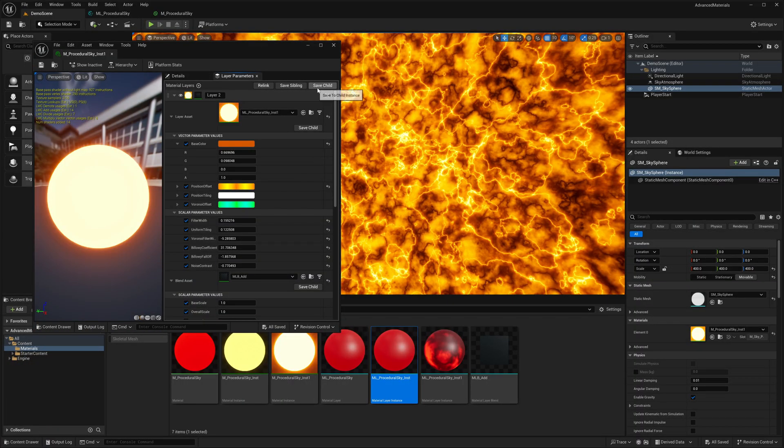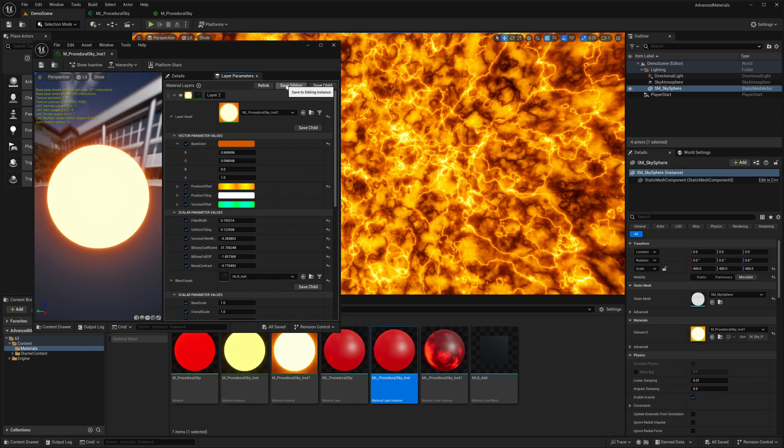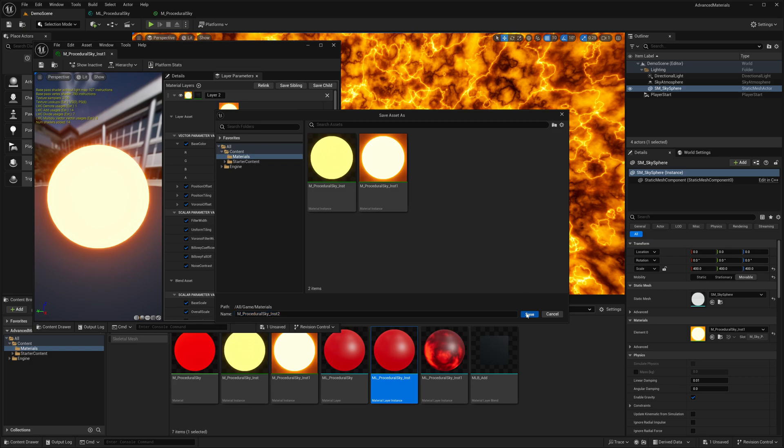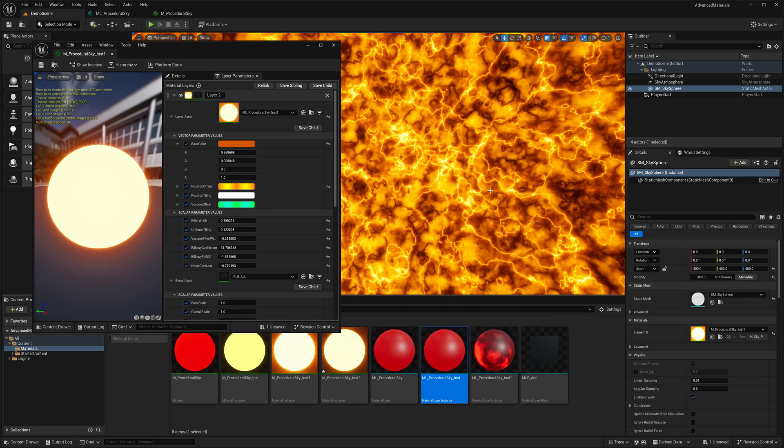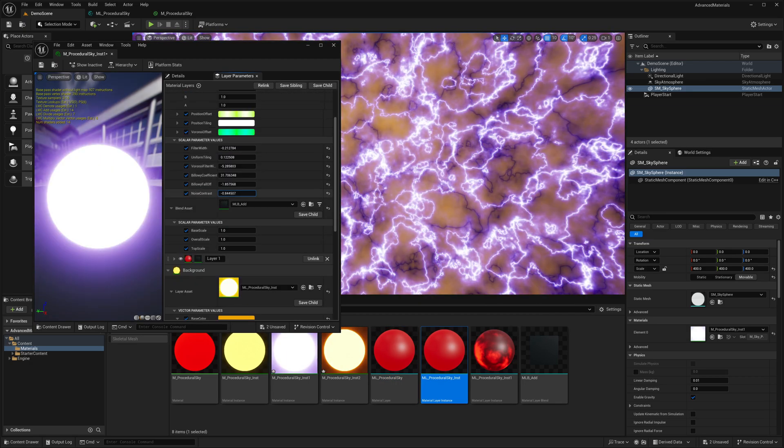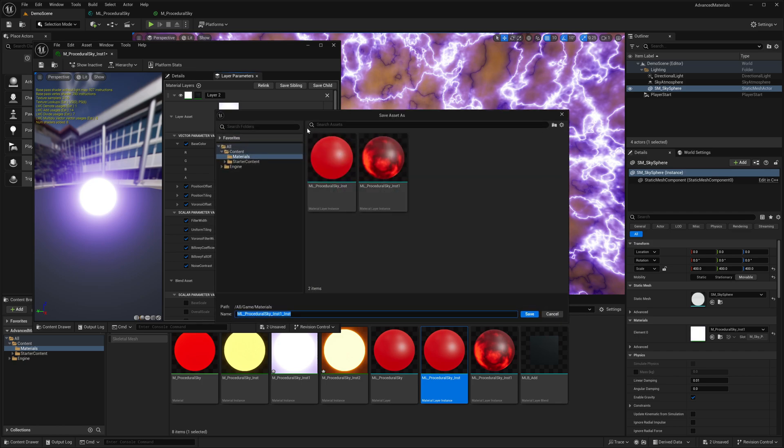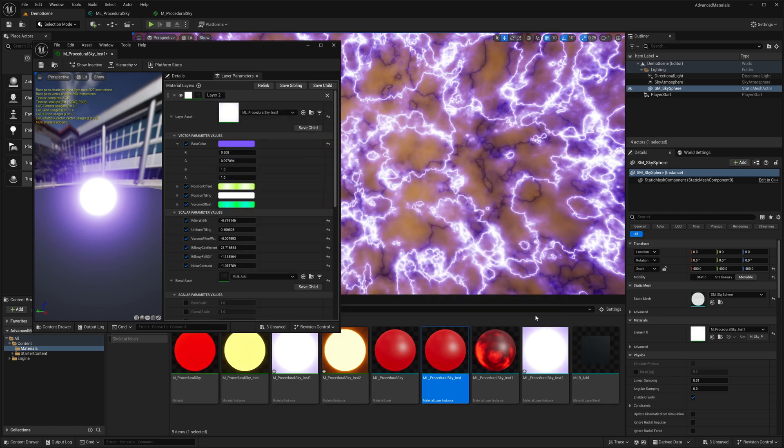Let's play with the values till we get our satisfactory results. You can save your current material instance as child or a sibling. When you save as siblings you are duplicating this instance, so both the material instances will have the exact same parent material. When you save as child you are basically creating a child instance of this current material instance. You also see the save child button against each material layer. This will save the current material layer as layer instance and this is also very useful when you want to save this particular layer setting while you keep experimenting with the parameters.